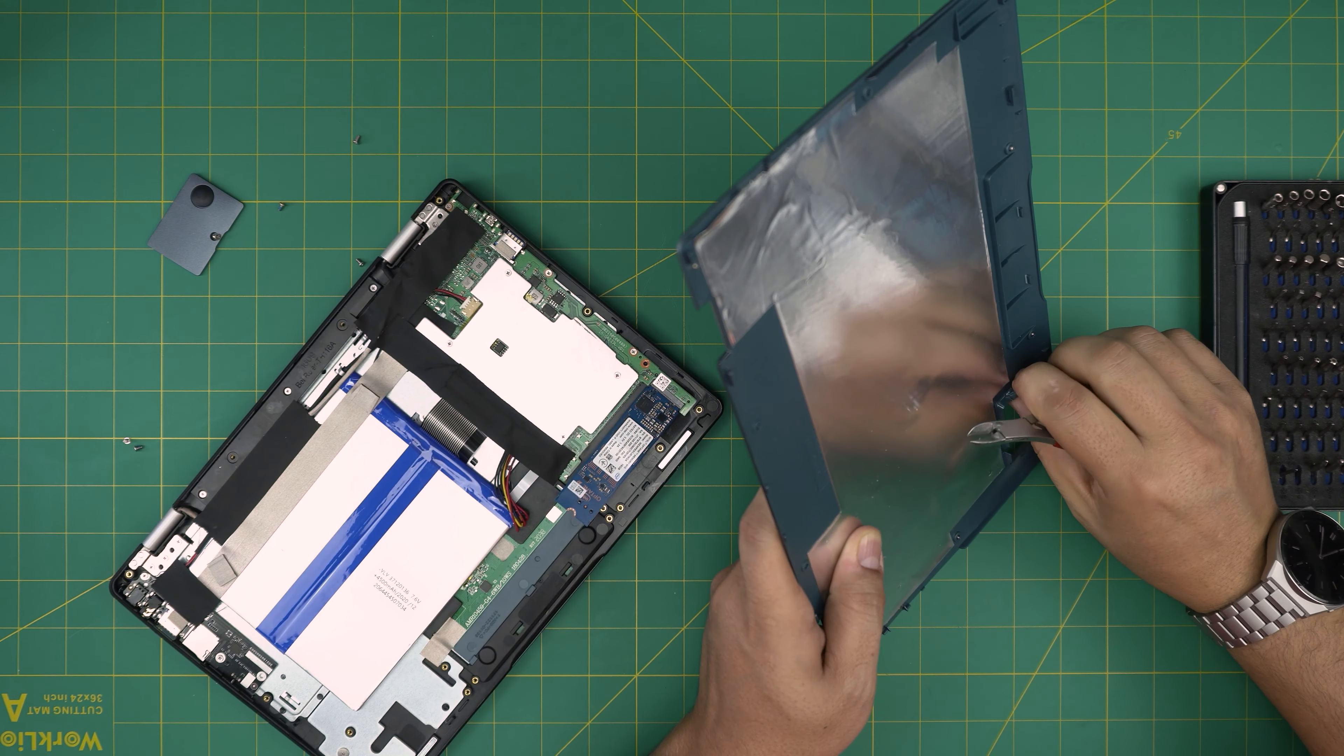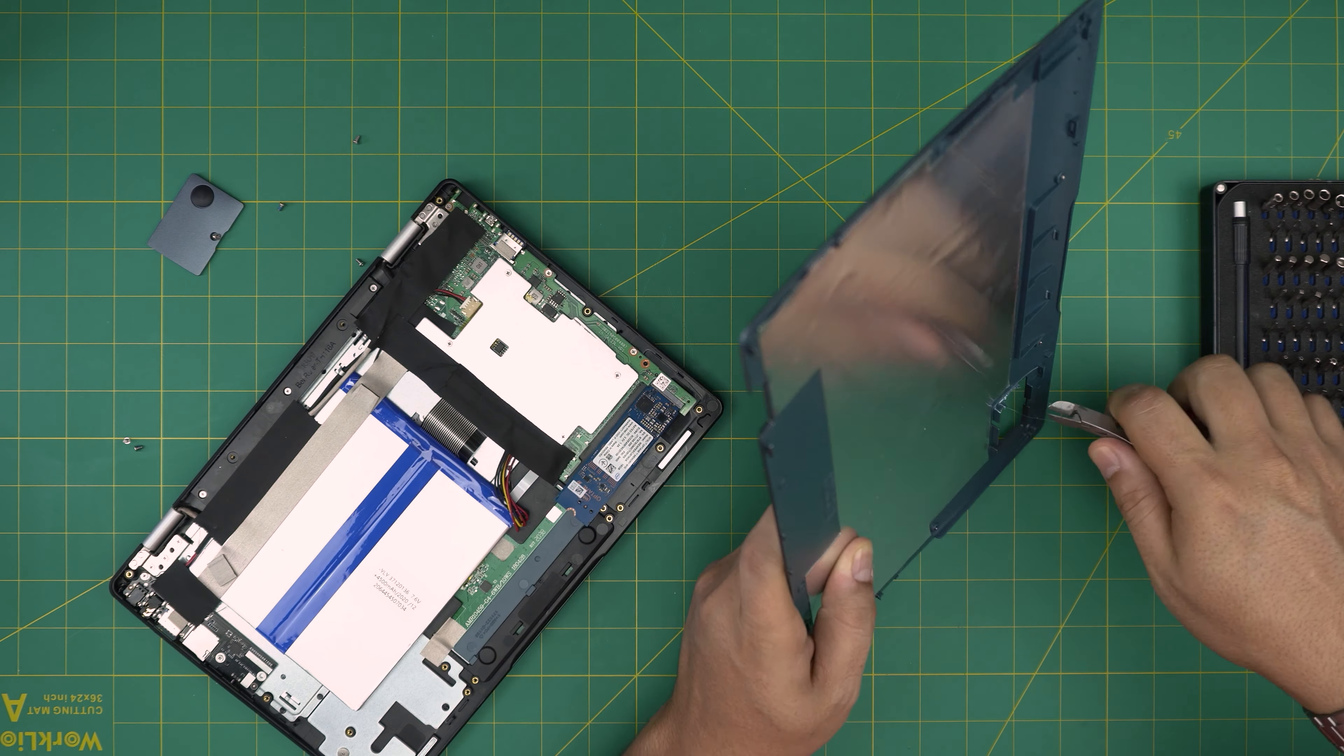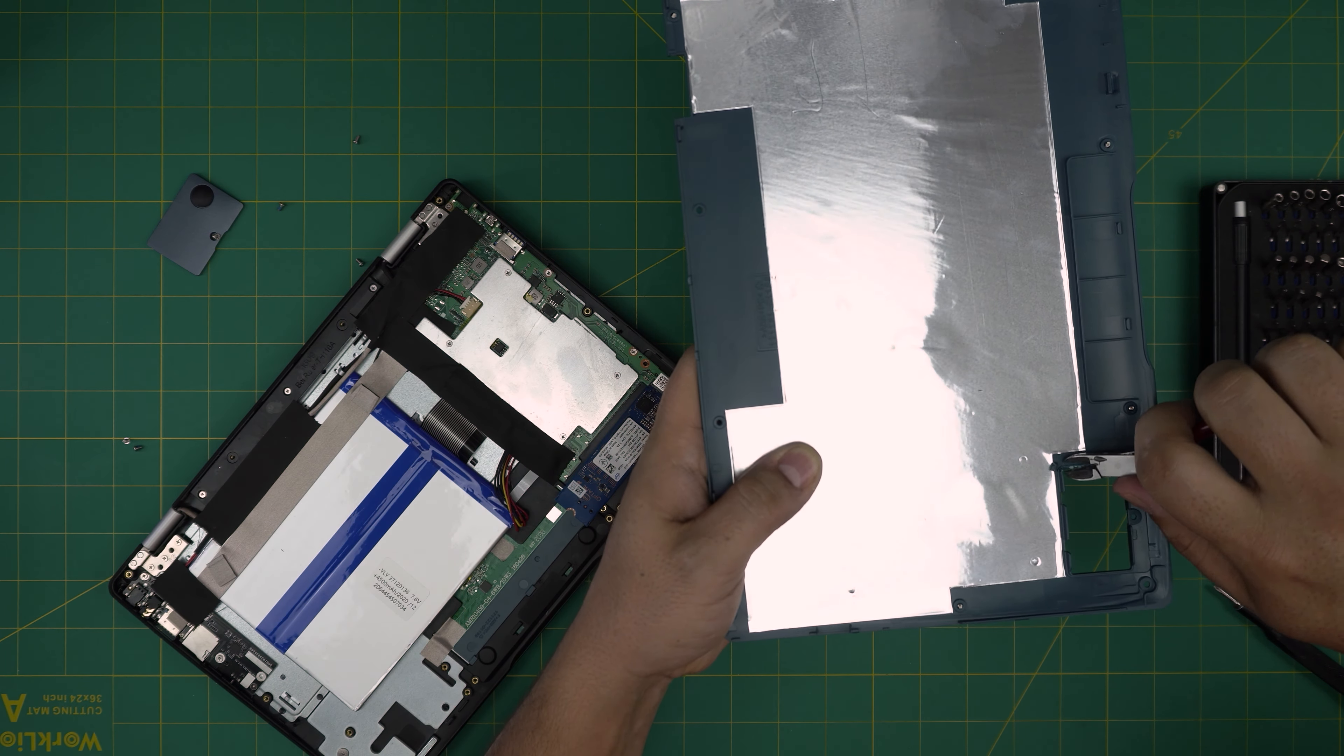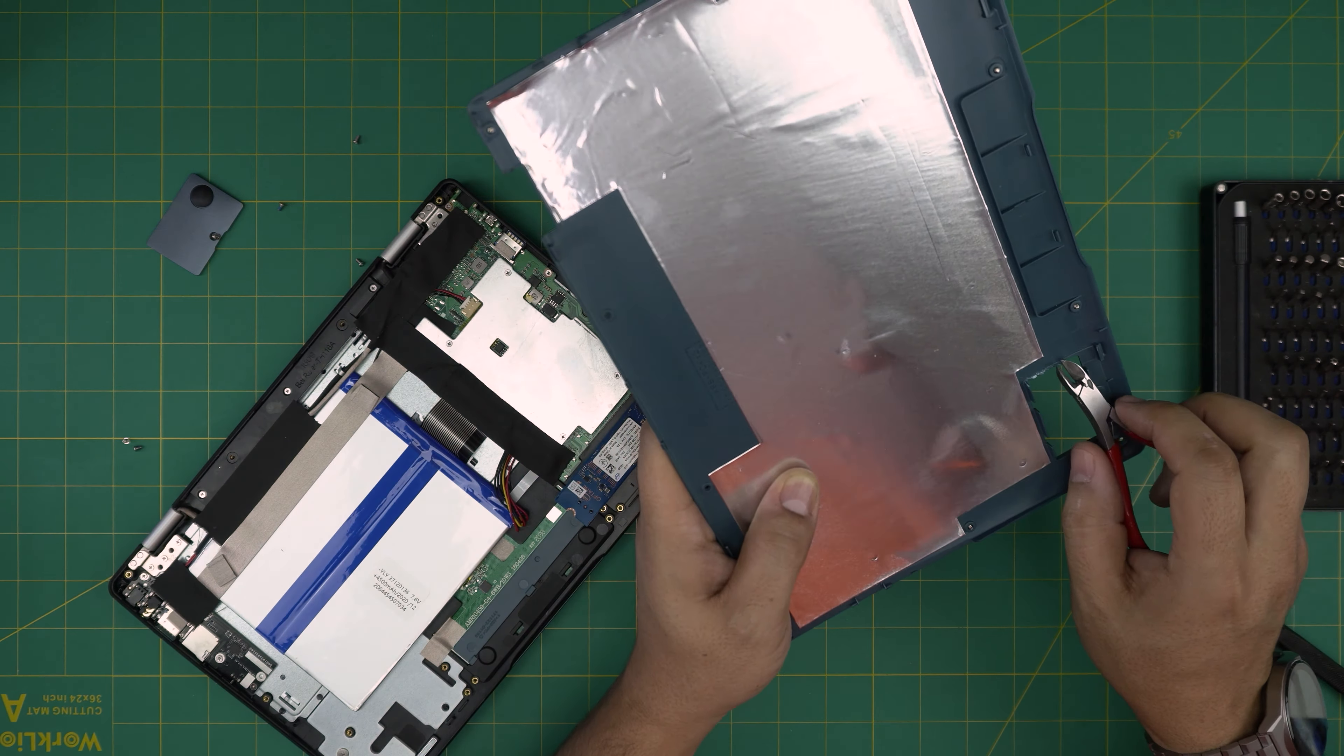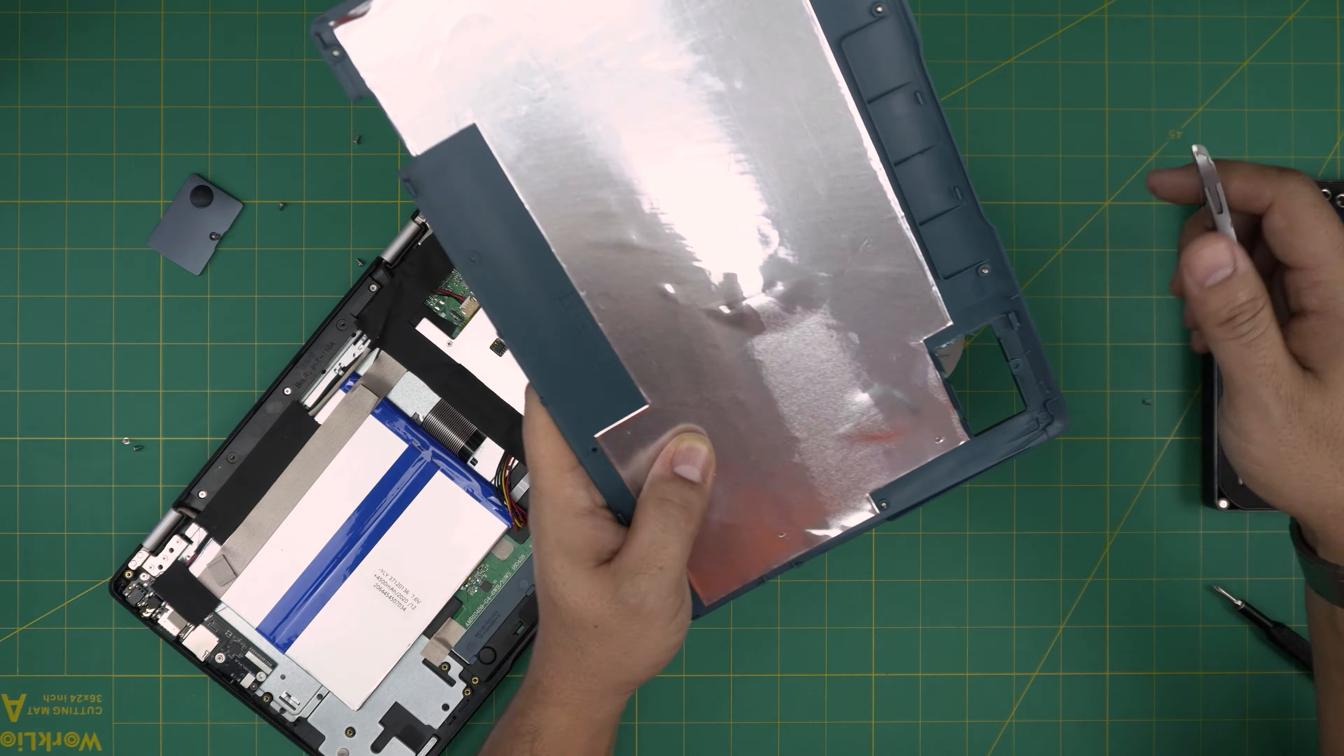Just cut it like that. There we go. All you need to do is cut this tiny portion towards the inside.